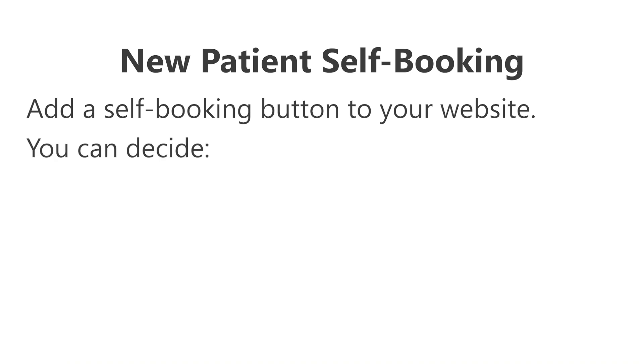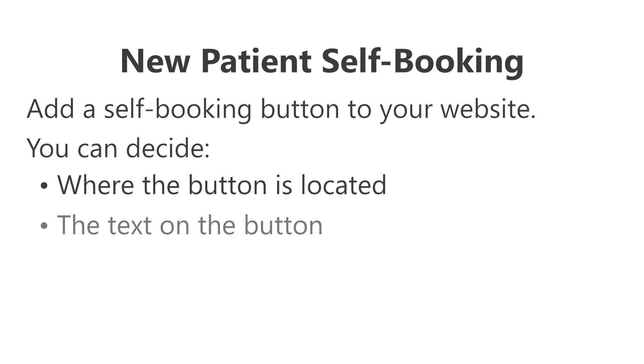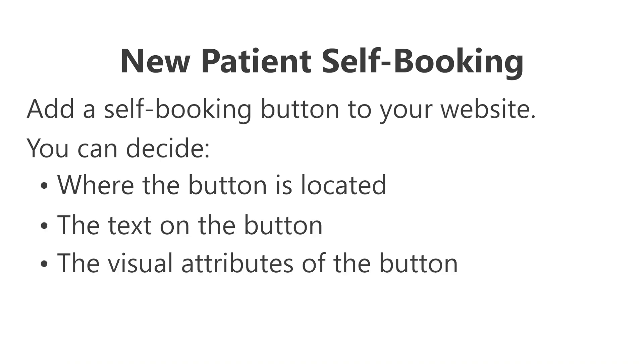You get to decide where the button is located, the text on the button, and the visual attributes of the button. Once you have that button on your website, let's show you what happens next.